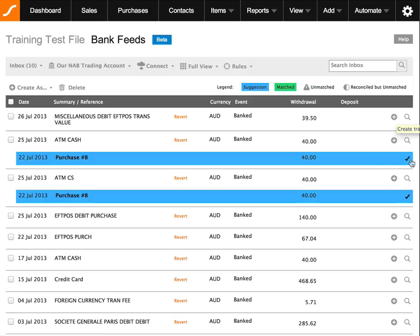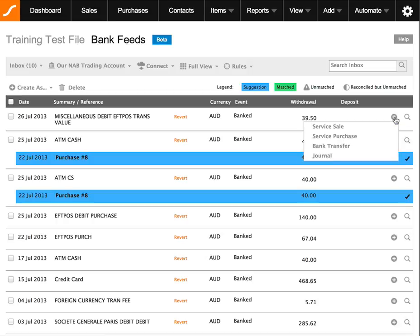As we have already tested the match action, we can look at transactions that do not have suggestions, such as this one. In this case, I haven't actually done anything with this particular withdrawal, so what I can do is click on the plus sign to create an action. And as it's a withdrawal, I can create a service purchase.